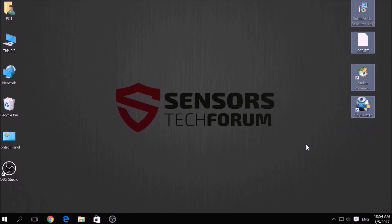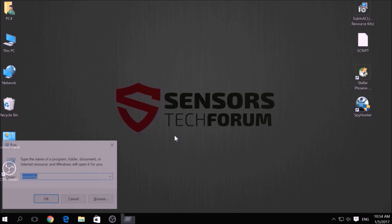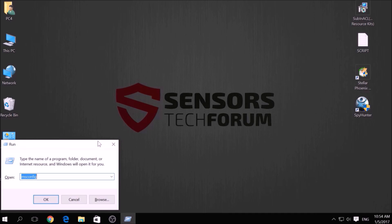Before beginning the removal process of this ransomware infection, you have to create a safer environment for your computer by booting into Safe Mode. To do this,